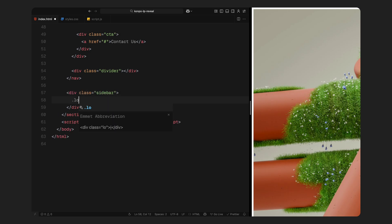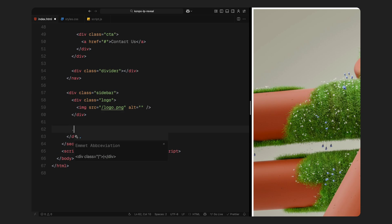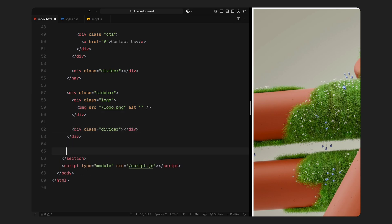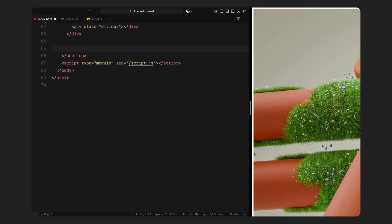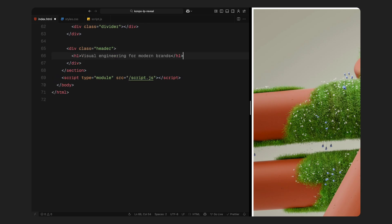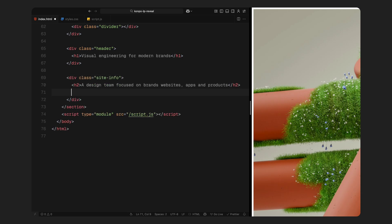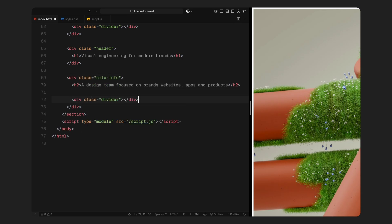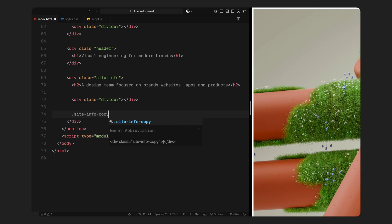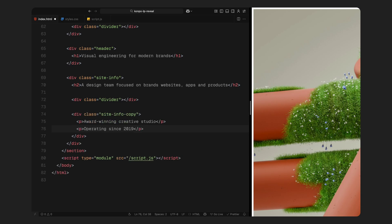After that comes the sidebar. It's positioned to the left and contains a small logo and a vertical divider line. We'll style it later using CSS. Then we have the main heading area with a class of header where I've placed the site's headline. Under that is the site info block. It holds a short subheading, a horizontal divider and two lines of meta content just to give it that editorial feel.